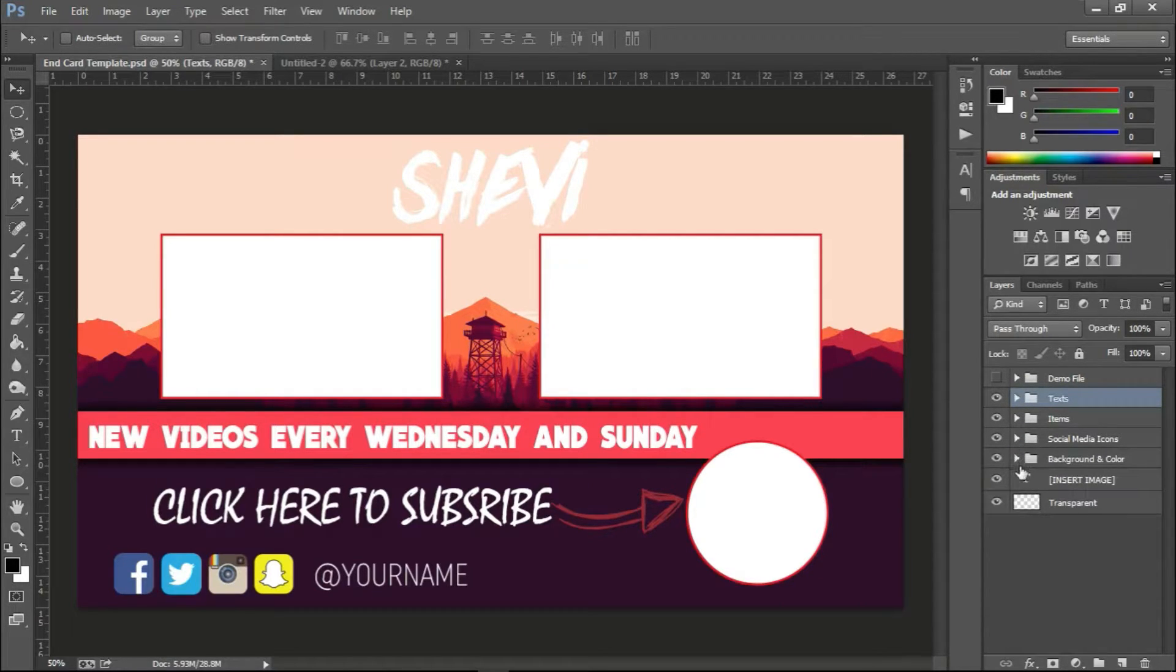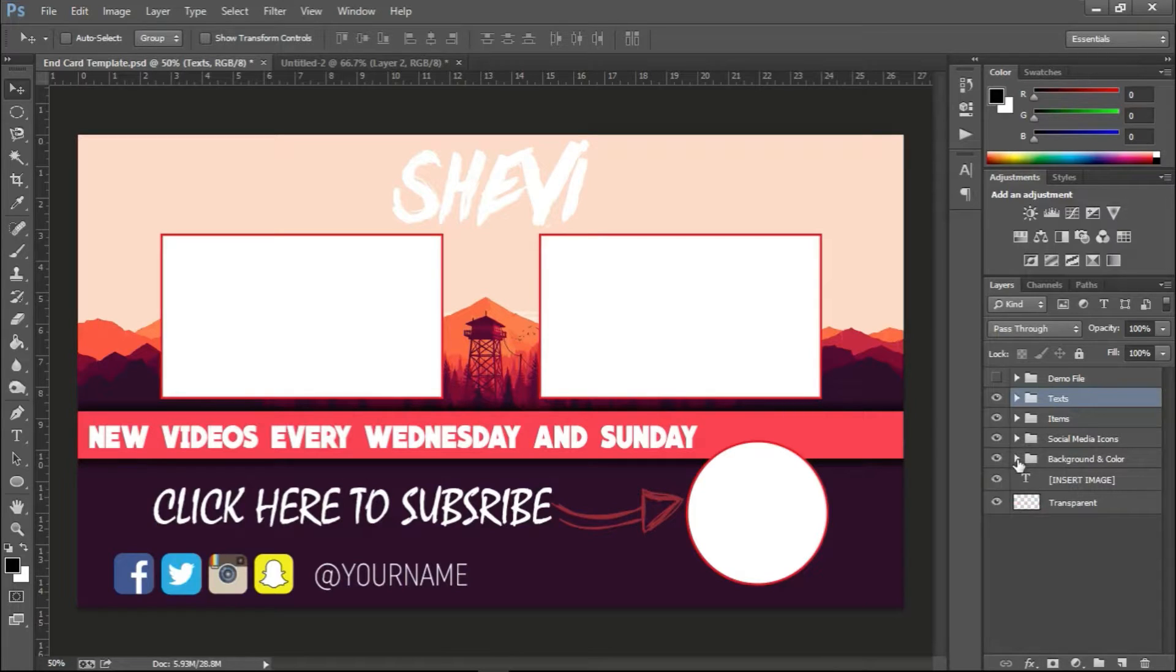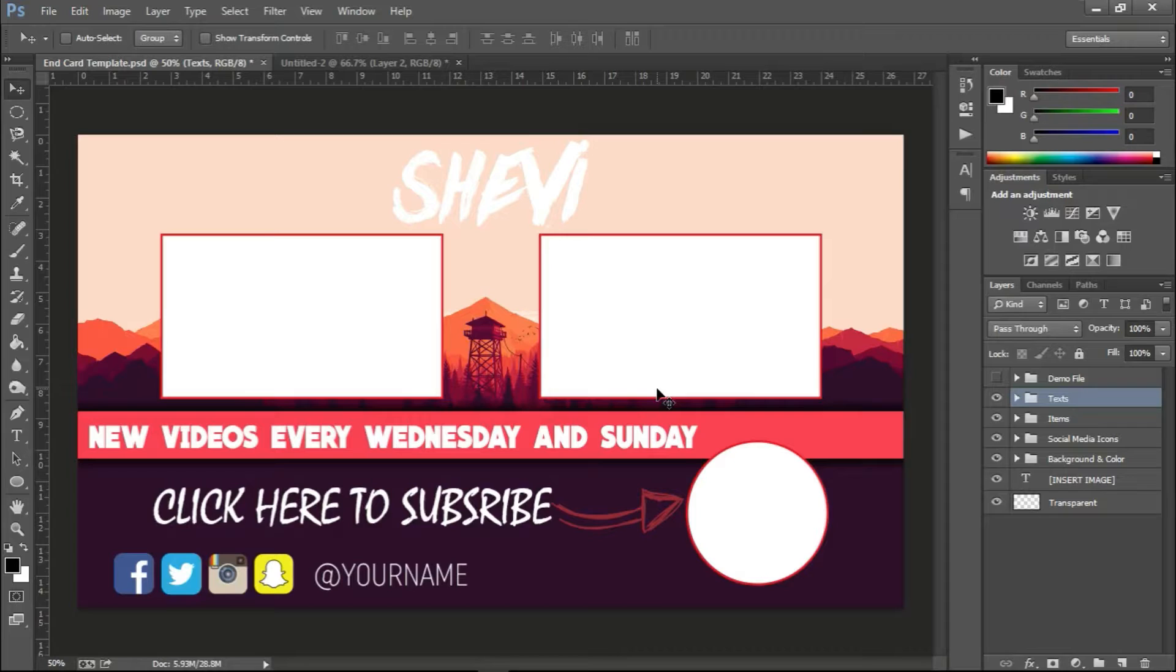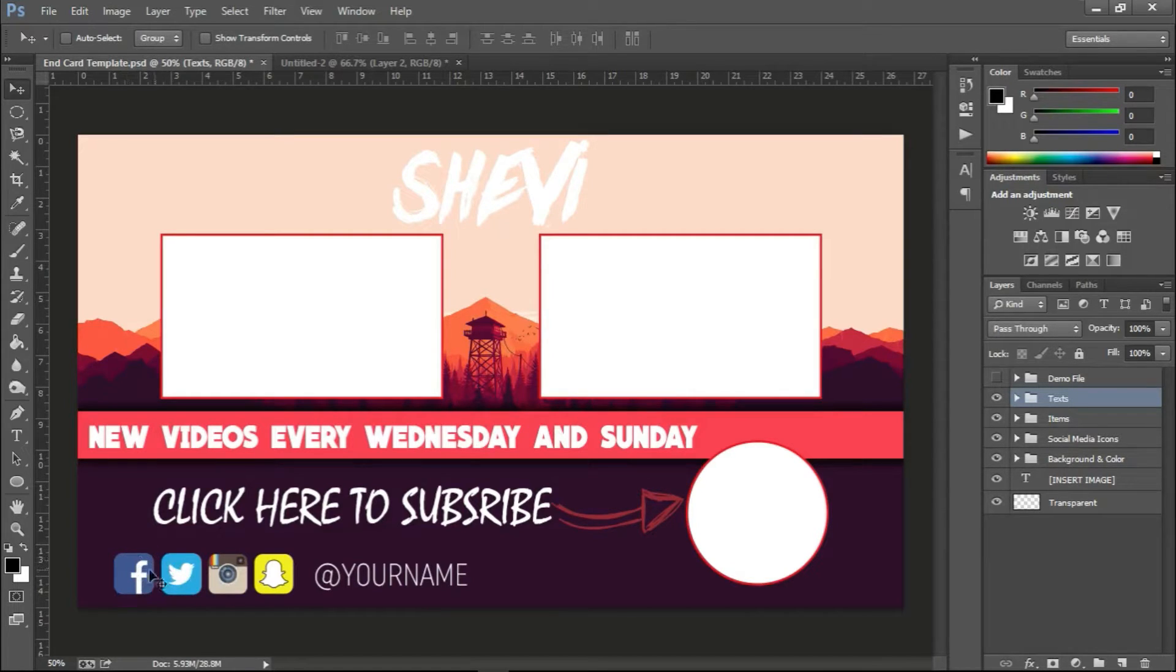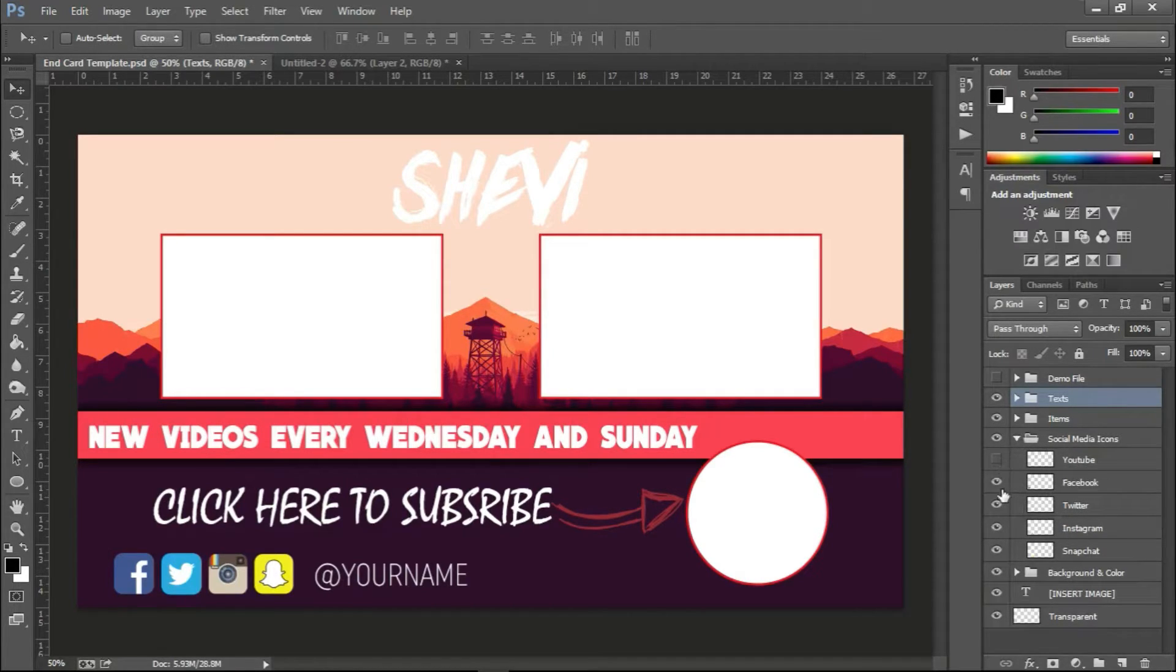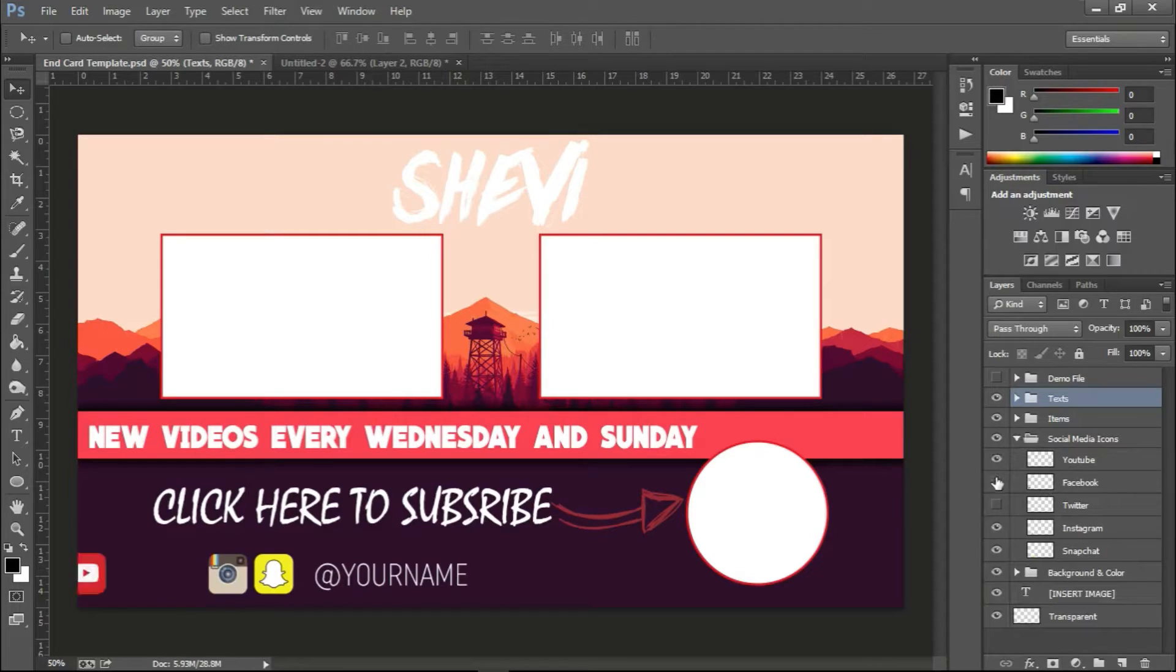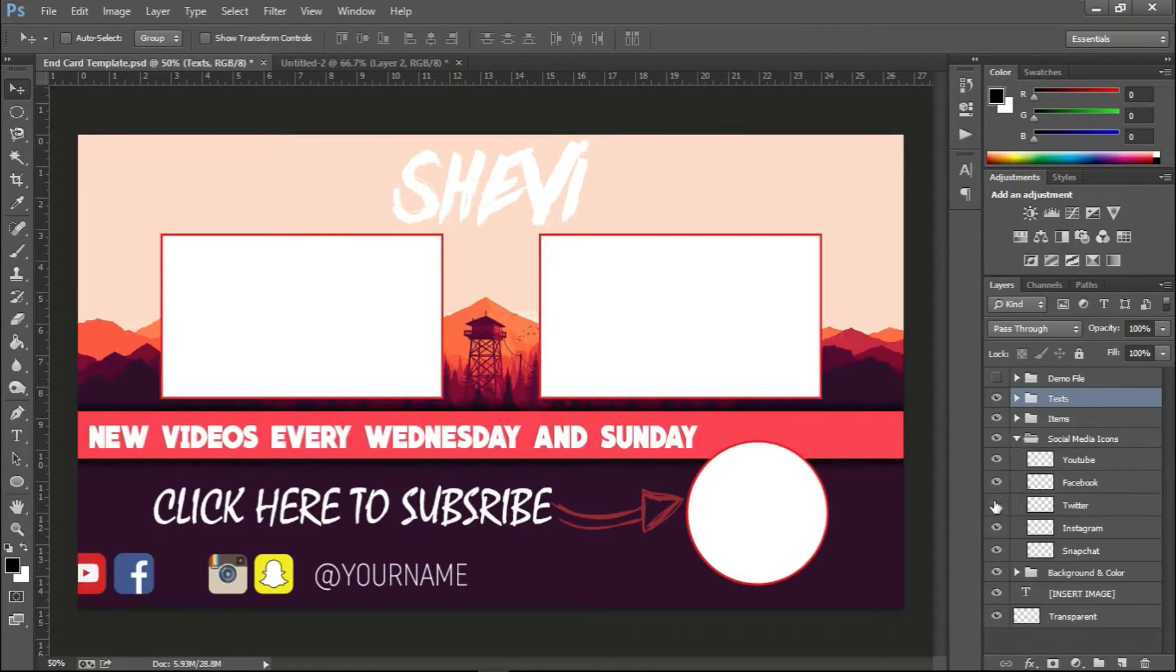Everything here is editable, as I said before. You also have space for all your social media icons, which is right down here, and you can edit it. You can take out one, you can add some if you want. So here are the social media icons—you can add a YouTube icon if you want, take out one, take out two. Everything here is fully editable.